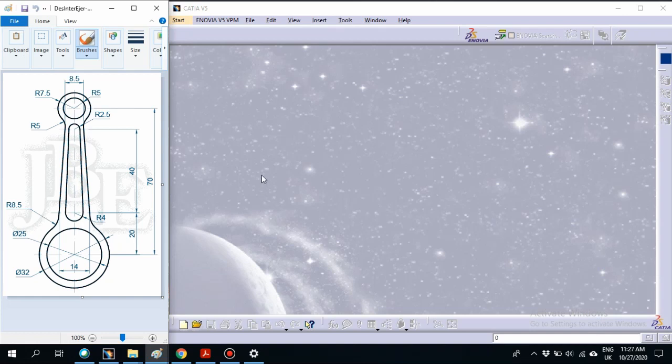In this video, I will teach you how to use CATIA for sketching 2D based on the left diagram.